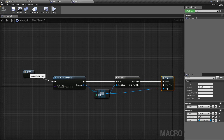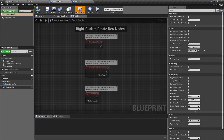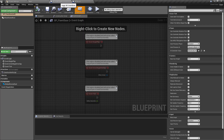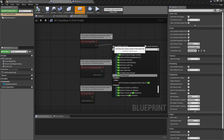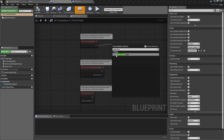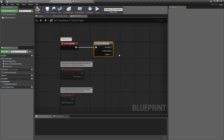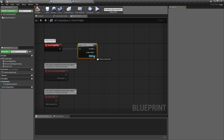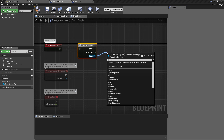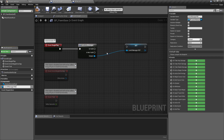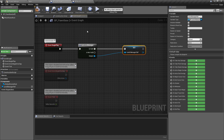We'll plug in the is-valid and not-valid outputs, and also expose the found object as an output — this gives us automatic naming. Save this, name the macro 'Get Level Manager' using F2, save again, then go back to the pawn base. On Event Begin Play, pull off and find the Get Level Manager macro. You can see the gear icon indicating it's a macro, with valid, not-valid, and output pins.